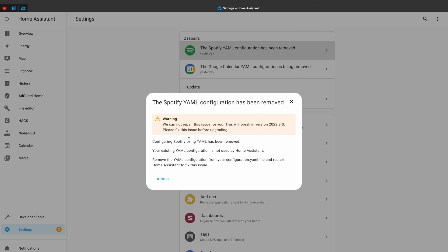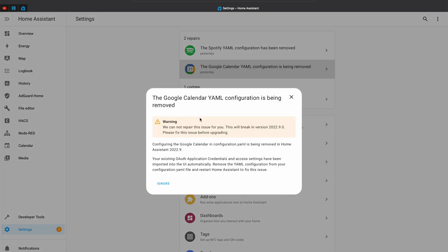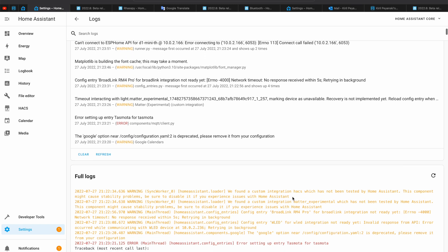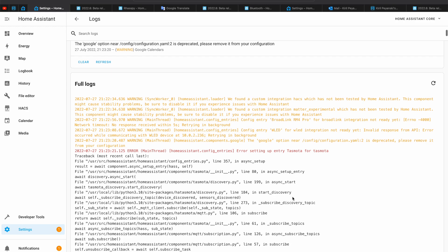Depending on the issue, it is possible to see some links to the Home Assistant documentation, or you can see the exact version from which something on your system will be deprecated, or other useful information. So unlike the log section of Home Assistant, which passively says what happened and at what time it happened, the Repairs section requires some action from your side. To help you, Repairs will give you as many hints as possible.